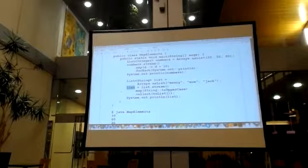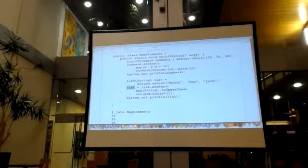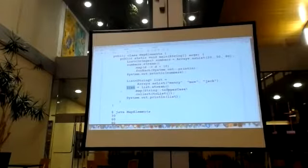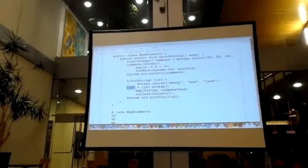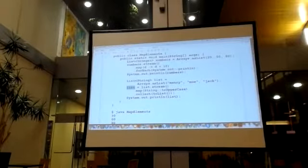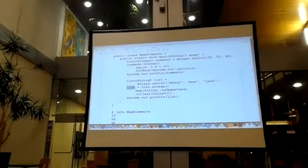What happens if you leave off the terminal operation? You get a compiler error — not a runtime error. If you don't do the collect, the map would be the return value and the types wouldn't match, so you get a compiler error. You have to have a terminal operation at the end because it's a decision tree — the whole thing is generated and built, and if you didn't tell it to execute, it gives you an error. So if you forget to do something, it'll tell you — you get a compiler error, and you'll see how that works.